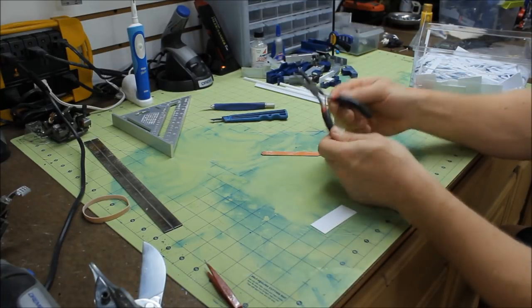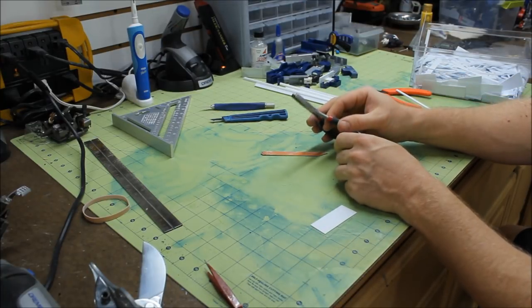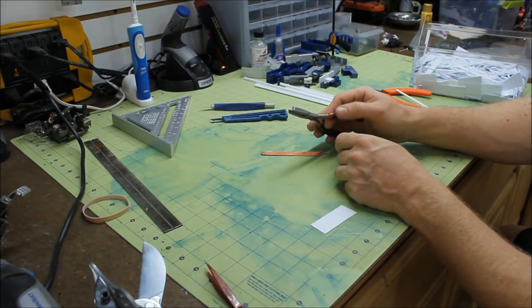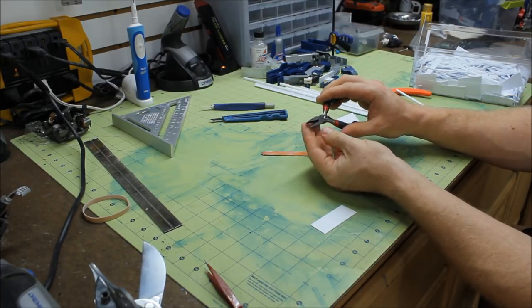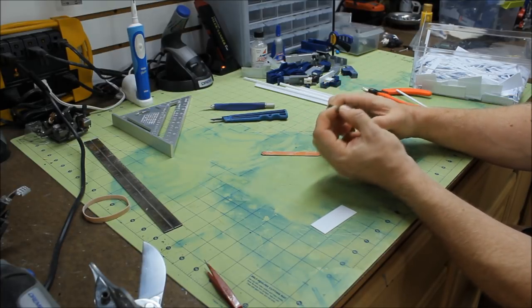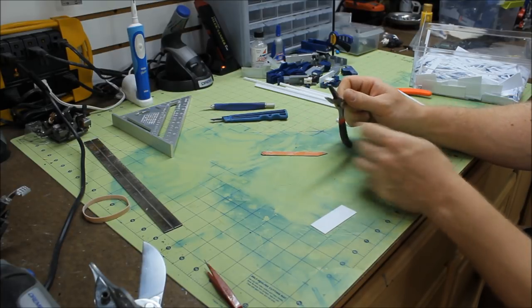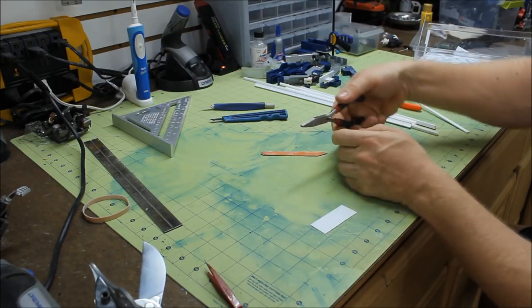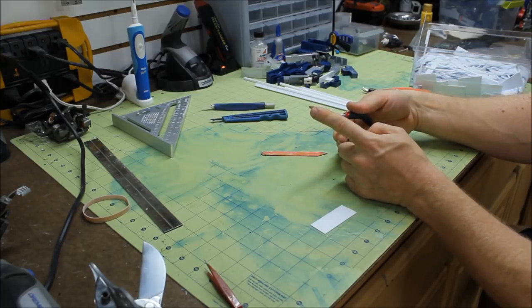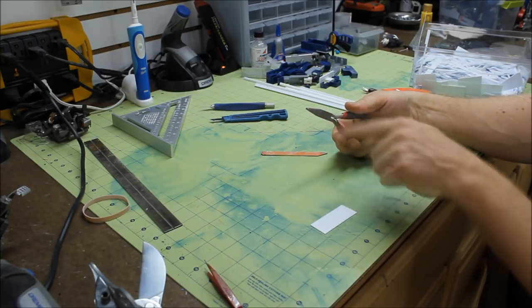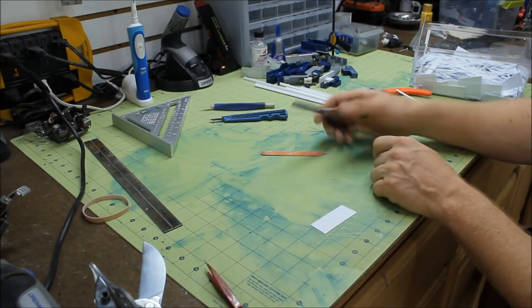Another good tool along the lines of sanding is just basic steel wool. This is kind of softer than the hard wood sanding, so it'll allow you to bevel some edges, round some edges pretty quickly.